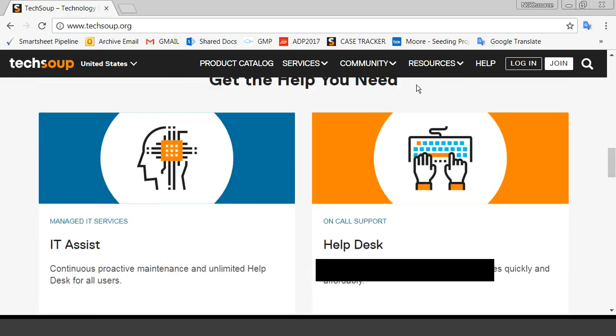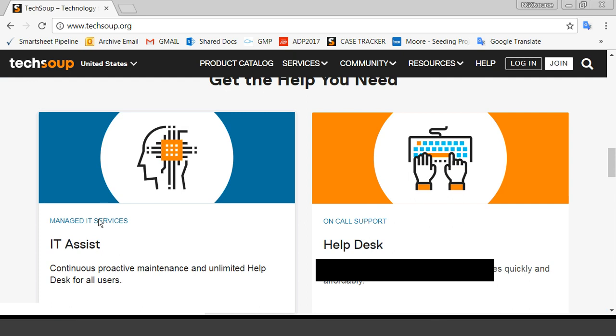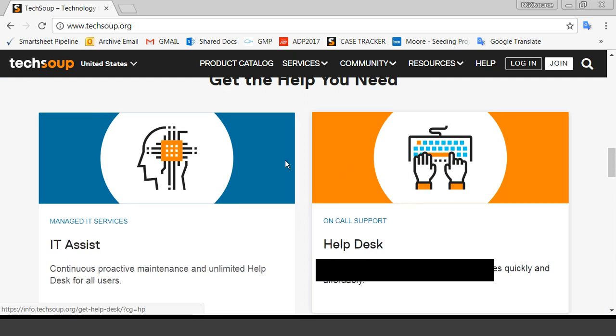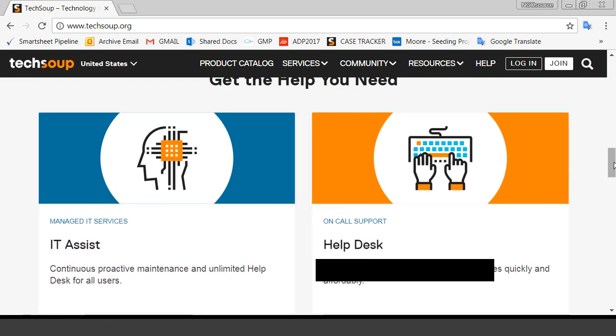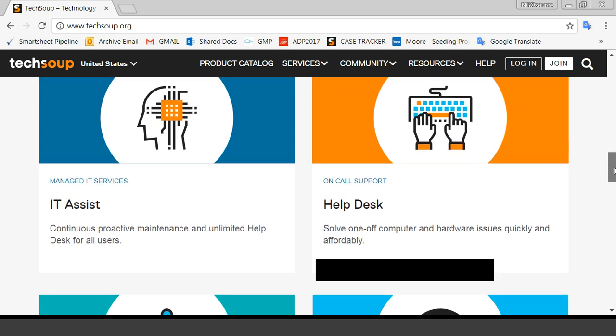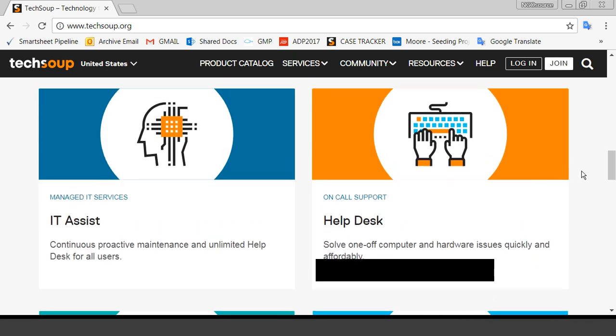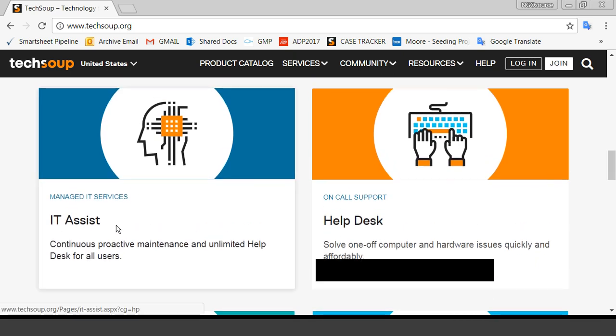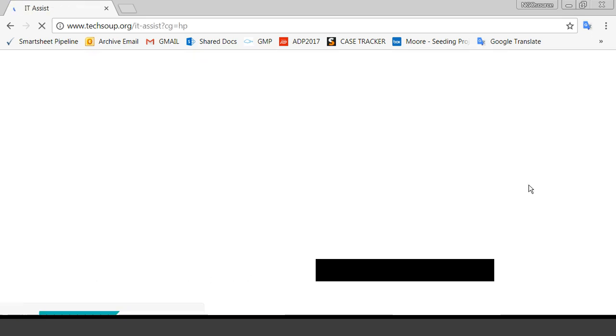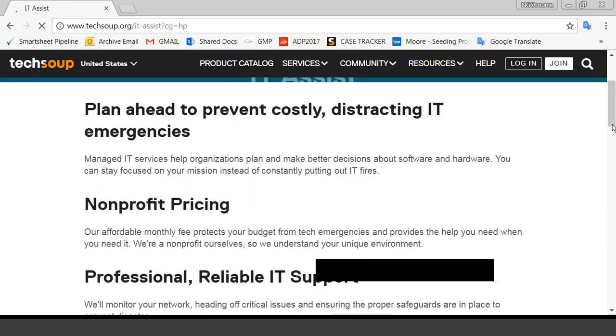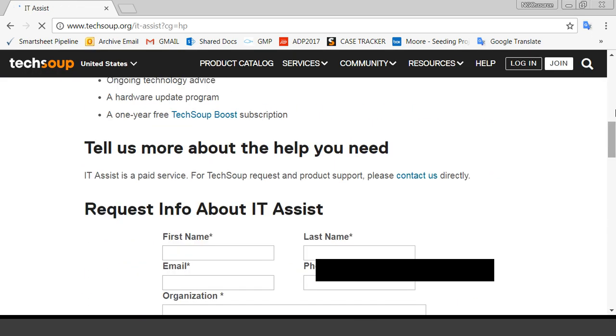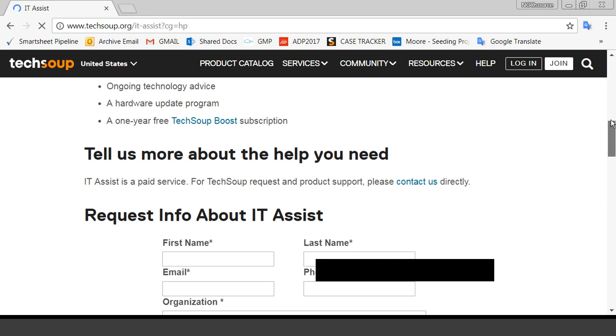This IT Assist is a fairly new service we have. And what it does is we've partnered with a nonprofit technology support company. And we're able to have you connect with them.